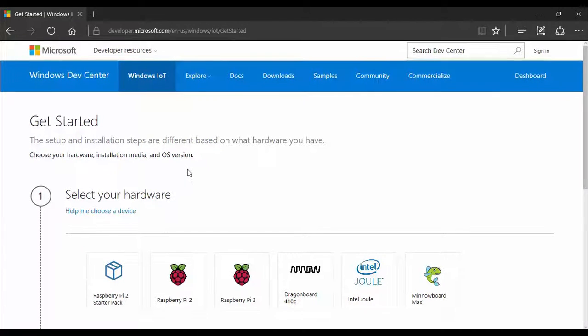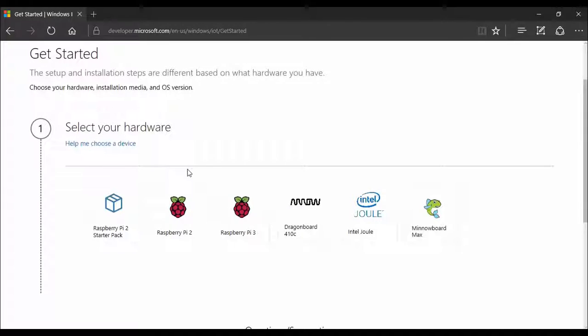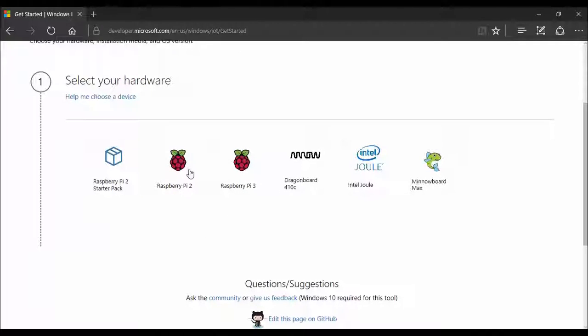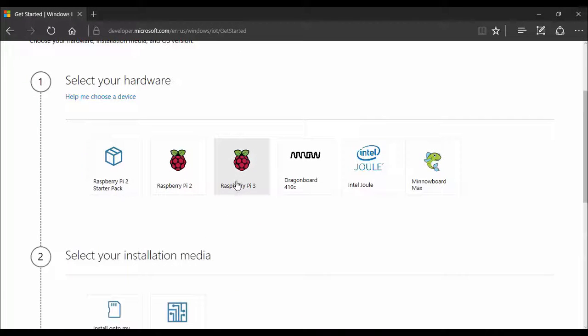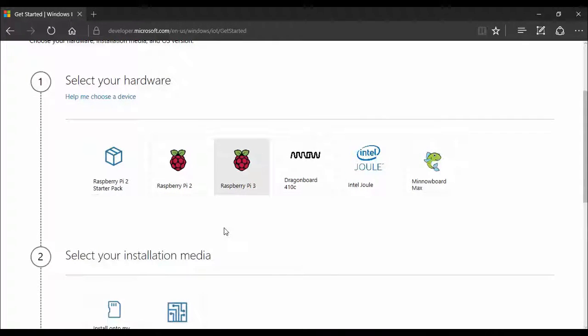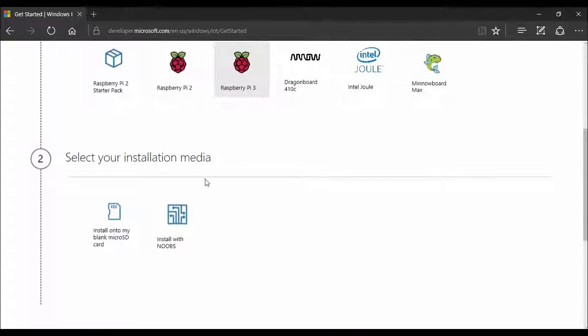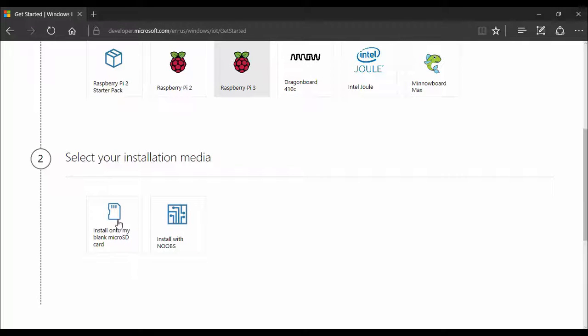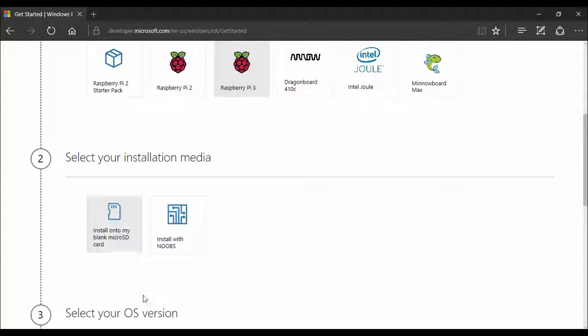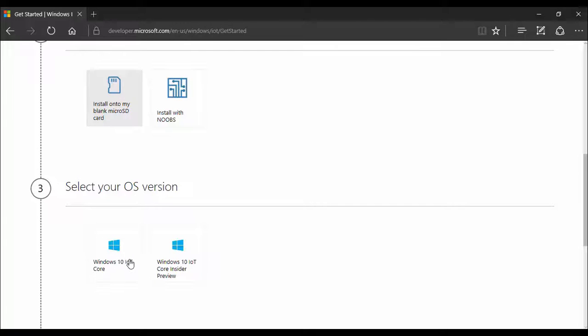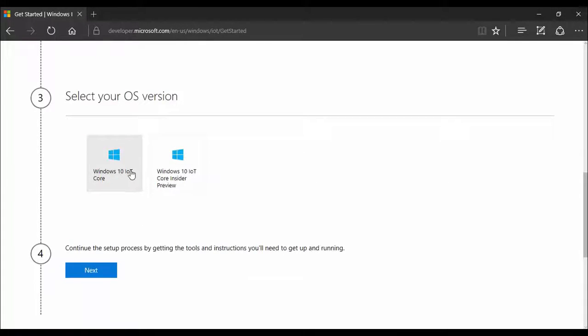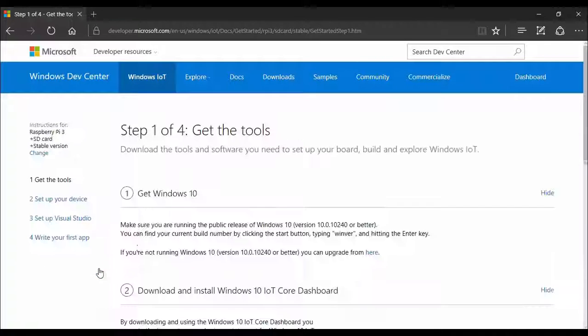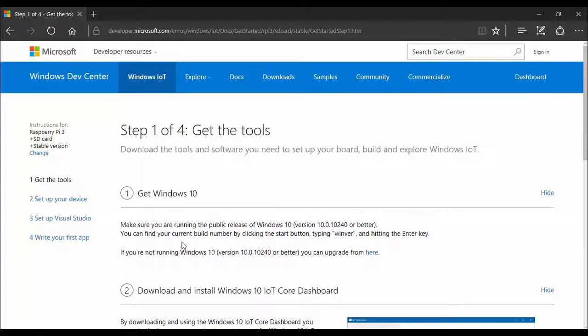So first of all you have to select your hardware and we are working with Raspberry Pi 3, so I will select Raspberry Pi 3. Then we have to select our installation media and I am using micro SD card so I will select the first option here. Then we have to select the variant which we need to install on this Raspberry Pi, so we are going to use Windows 10 IoT Core. Once you have selected that, you have to click the next button.